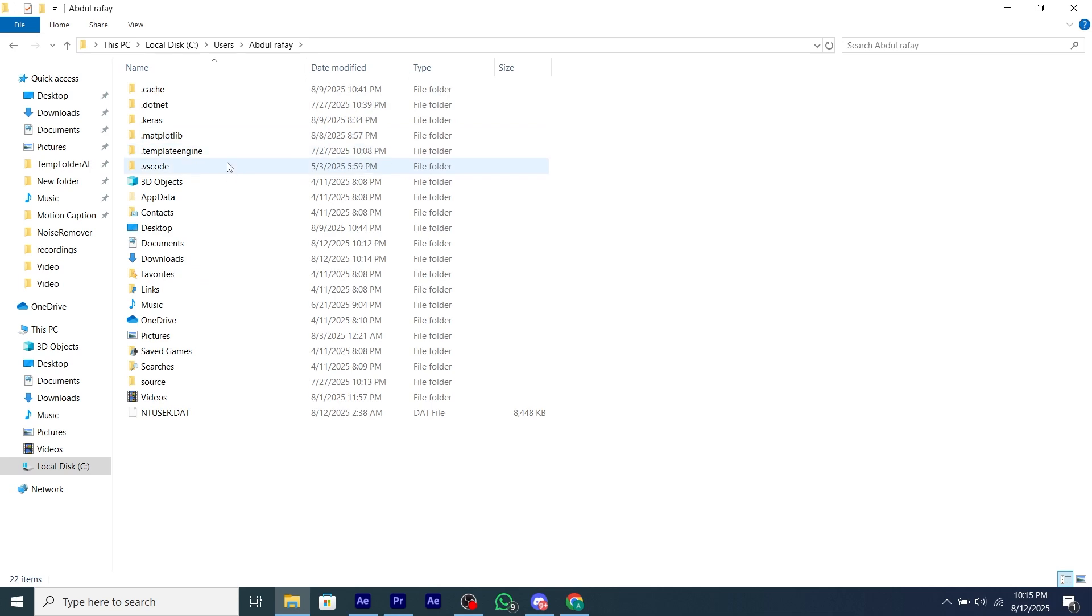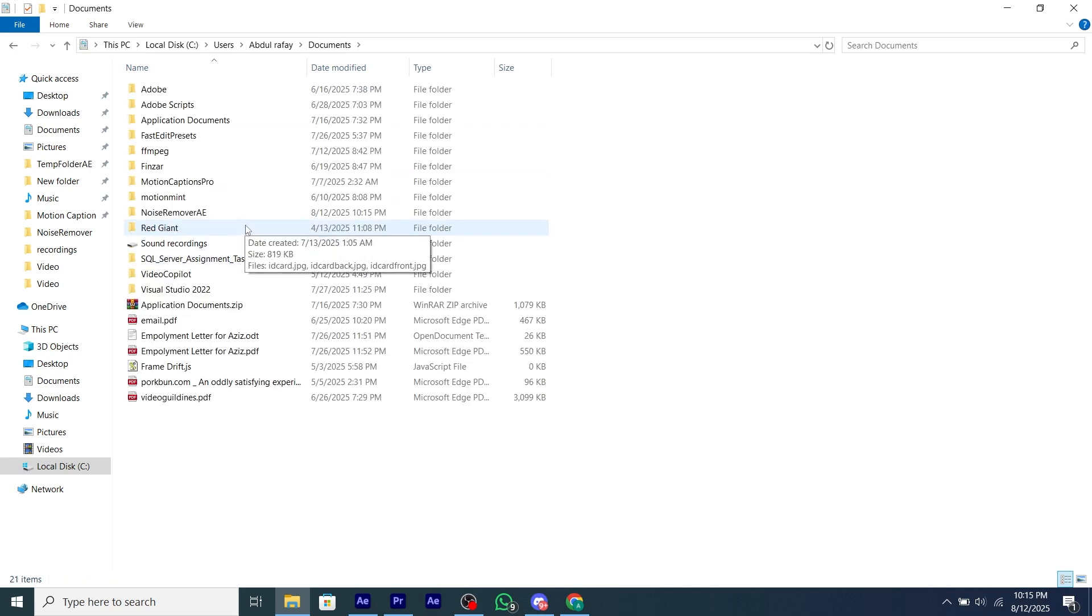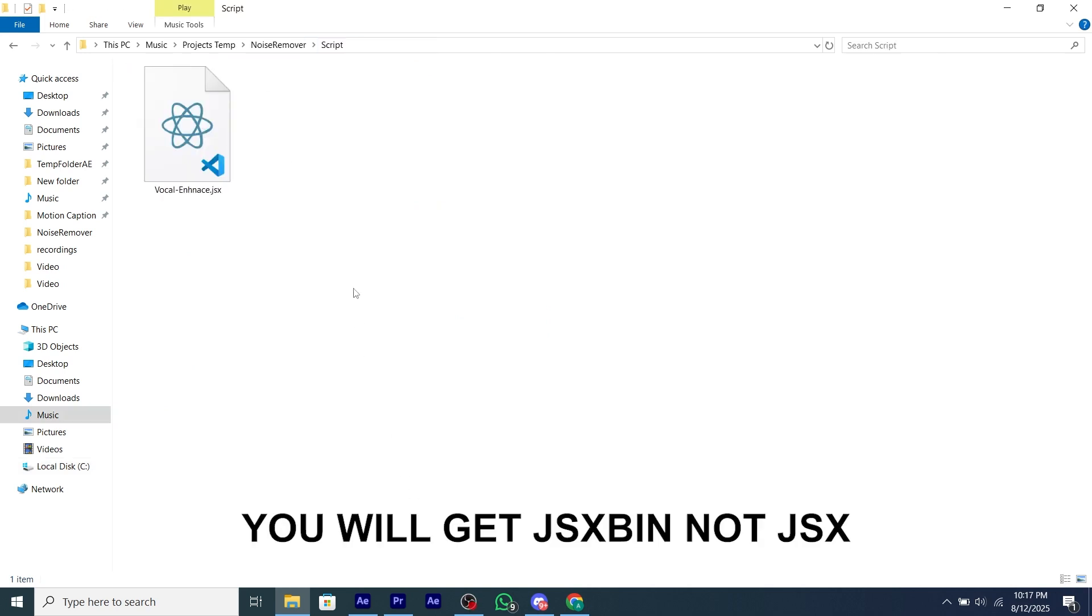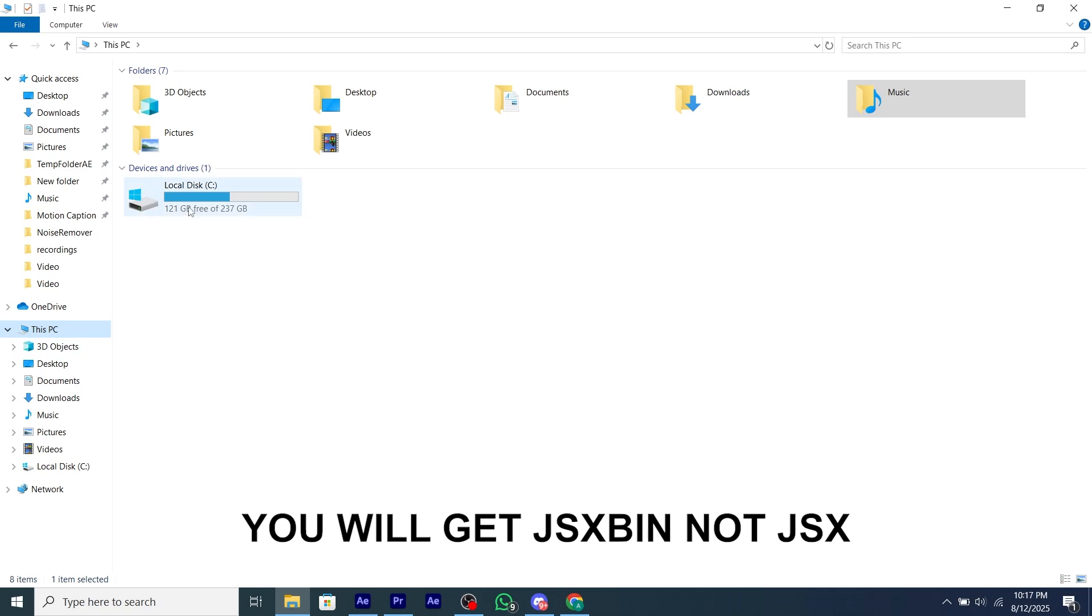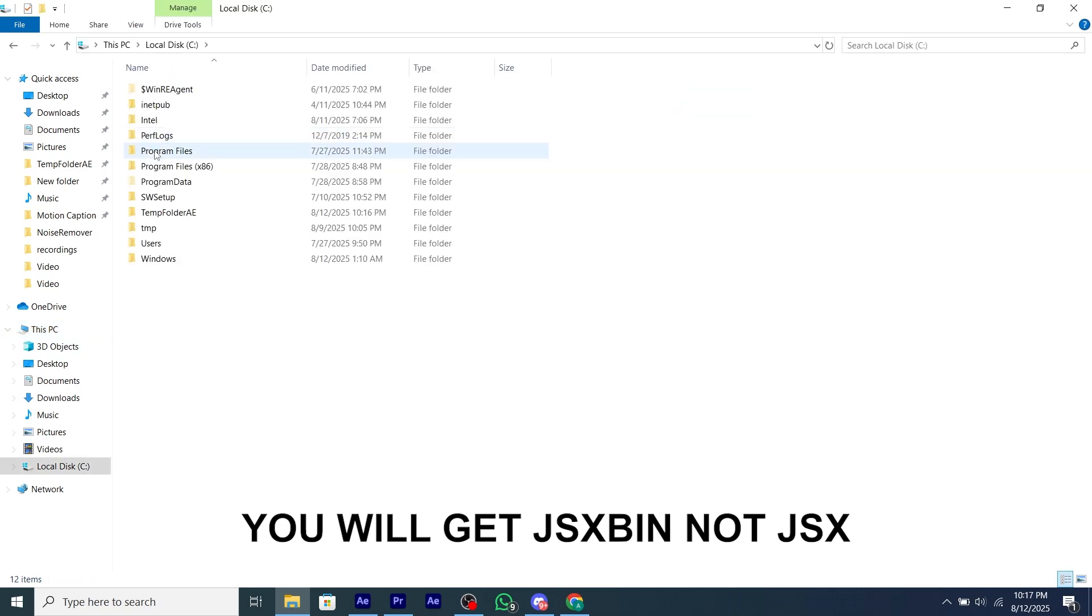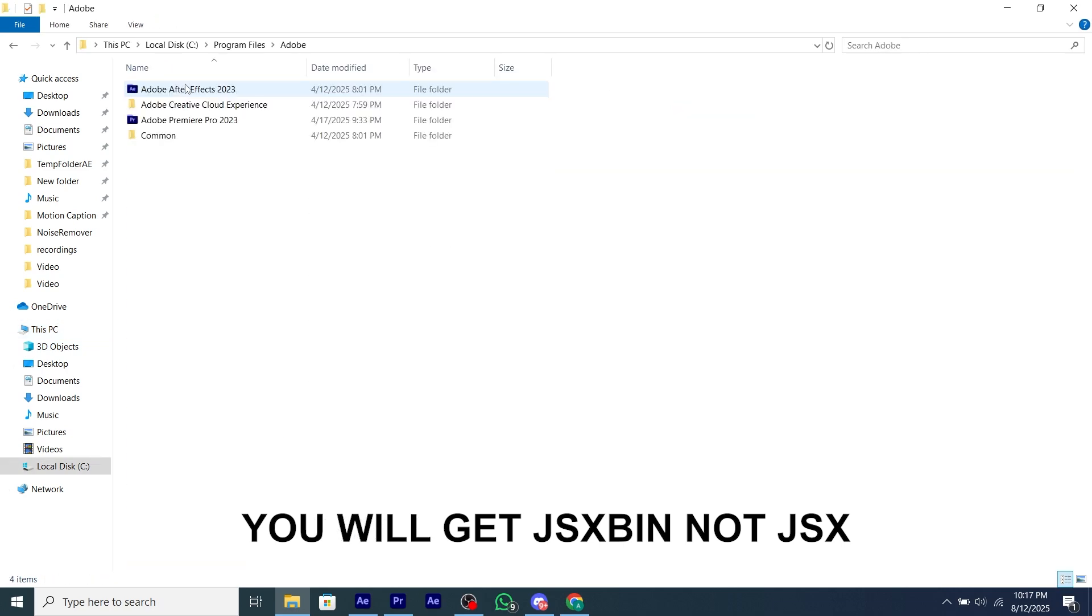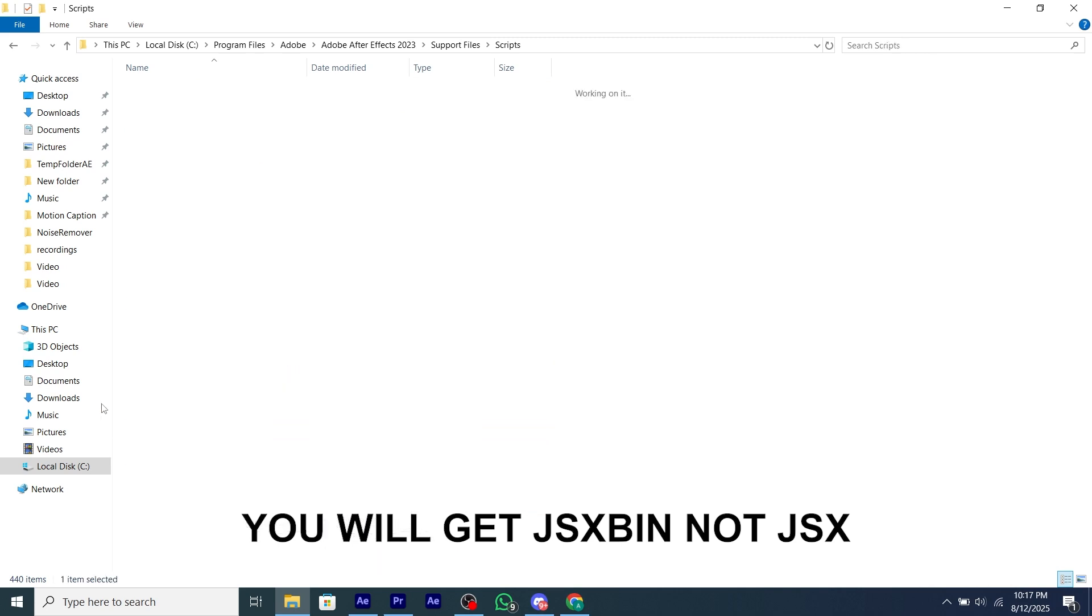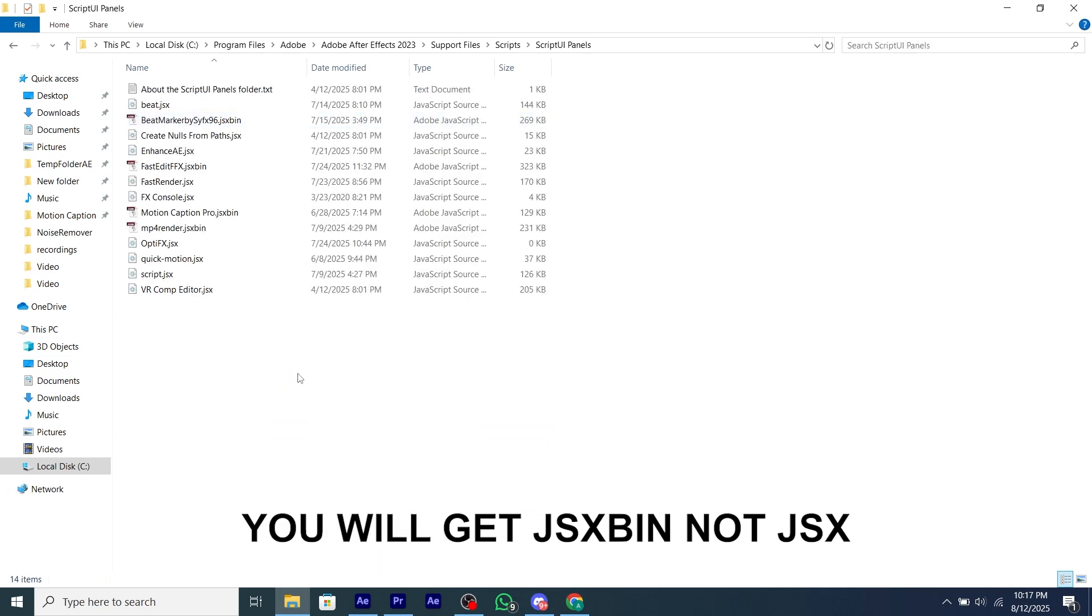Then you have to paste the JSX file named vocal enhance dot JSX. Copy this and go to your Drive C, then Program Files, then Adobe, then your After Effects folder, then Support Files, then Script, and then Script UI Panel, and paste the JSX file into this folder.